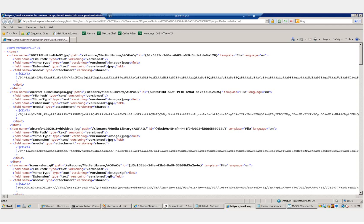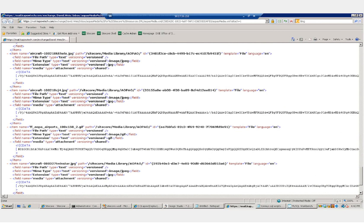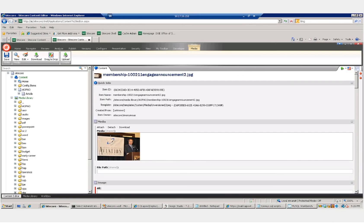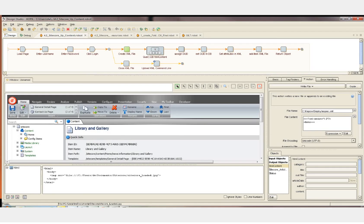Now let's take a look at the fully constructed XML file that was uploaded. Here's our XML header, and then each of the files: the file name, the path that we'll be uploading into Sitecore, the GUID, the MIME type, the extension, the media type, followed by the actual binary for that file. This occurs 16 times for the 16 files, then the XML close tags. Finally, we can open Sitecore and verify that each of our image files was uploaded by the Sitecore command line tool executed by the final step of the robot.